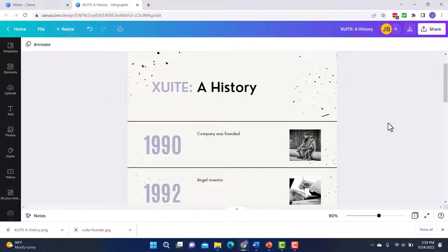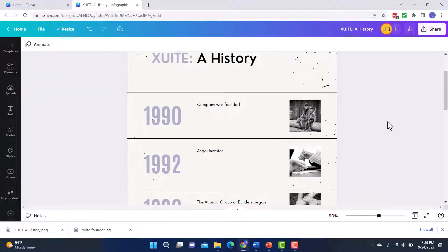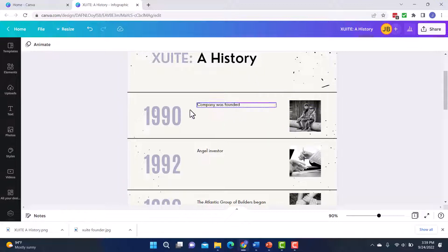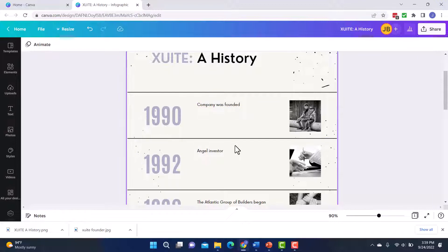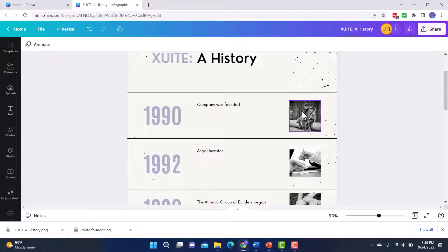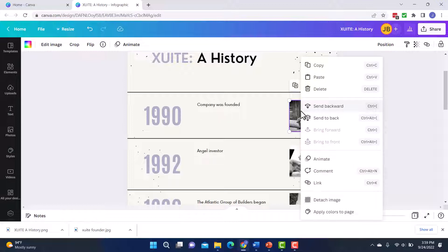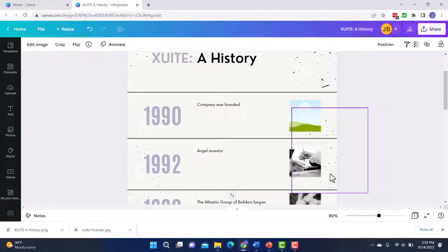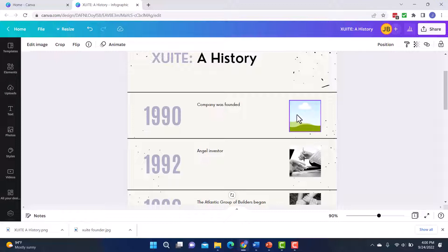And then one more thing I want to show you on this particular infographic is how I can update the pictures. So I picked this because I liked the years, I liked having the description where I could tell the story and then I liked having these pictures. But obviously I don't want this picture, right? This picture of these two kids that has nothing to do with the company I'm creating this for. So what I'm going to do with this is I'm going to right click and I'm going to detach image and check this out. I get this really nice picture placeholder.